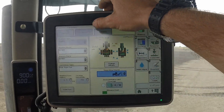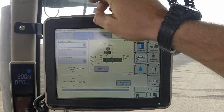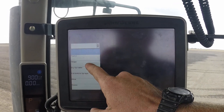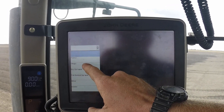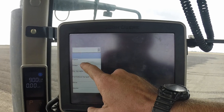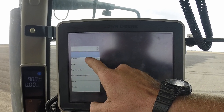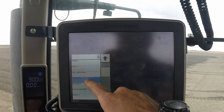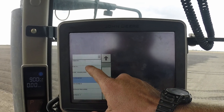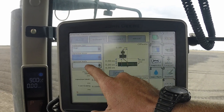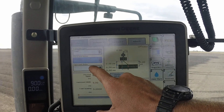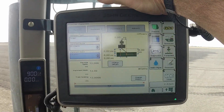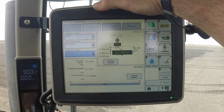Then select the implement you're using. From the drop-down menu, choose the implement type — in this case a tillage implement. Then select the implement model; this is a Gesner. Then in the next drop-down menu, select the implement name — a set of Lilliston rollers.